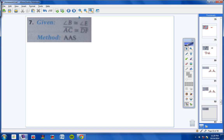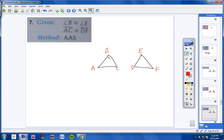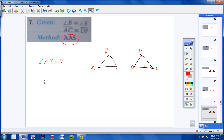Moving on to number 7: Angle B is congruent to angle E, and AC is congruent to DF. We want to use angle, angle, side. We could use A and D — stating A is congruent to D would give us angle, angle, side congruent to angle, angle, side. Or we could state that angle C is congruent to angle F, which would also give angle, angle, side. So you can state angle A congruent to angle D or angle C congruent to angle F.